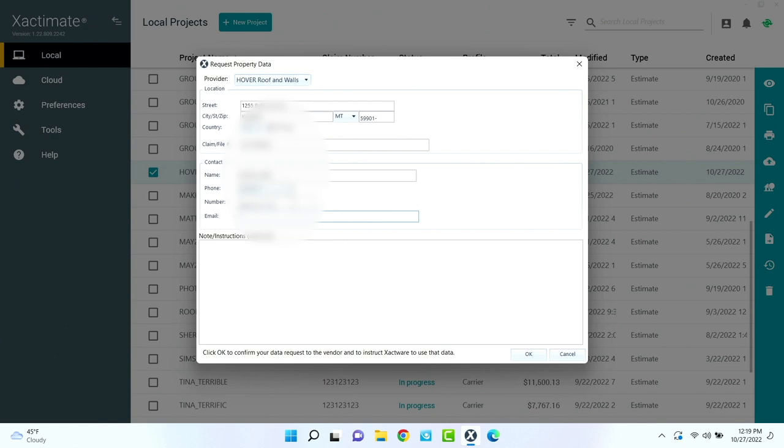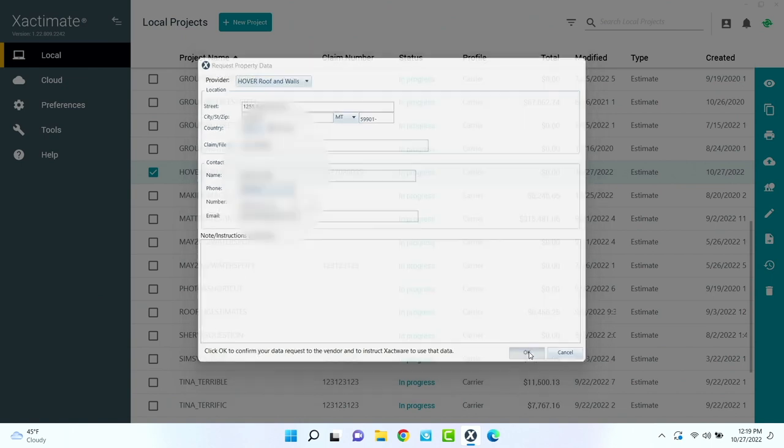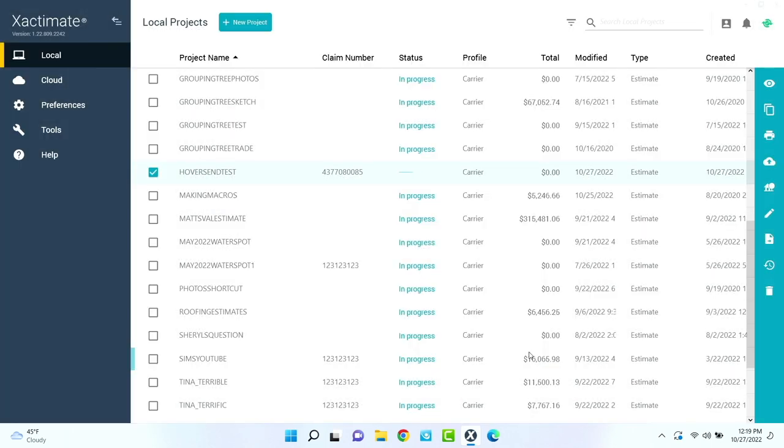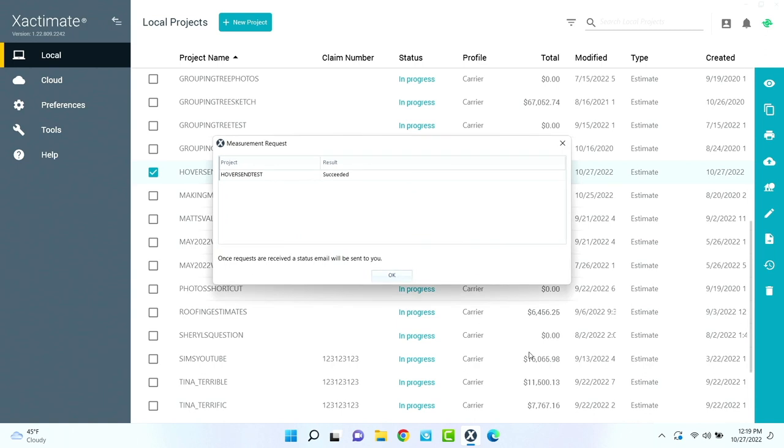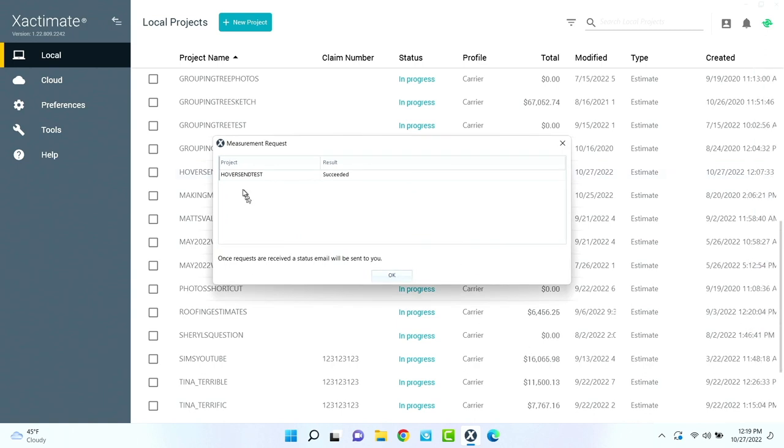For some reason, it really wants you to have your email address in there. So we'll drop that in, and then we hit OK. And then it says that it was successful.